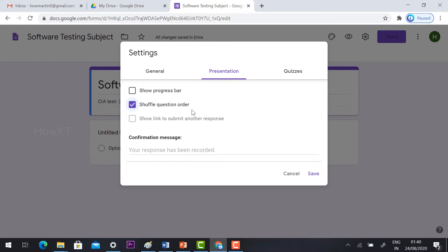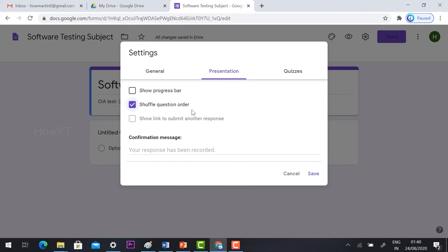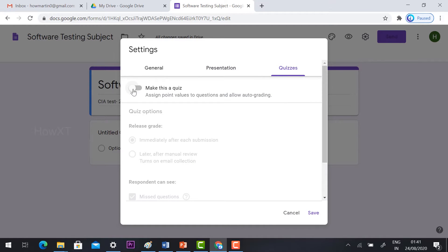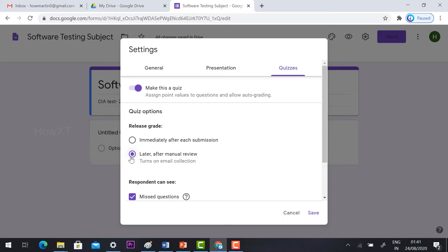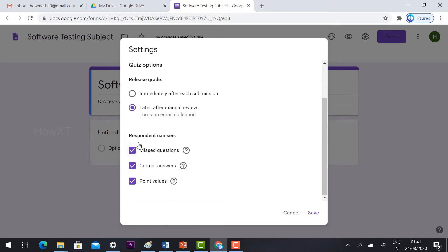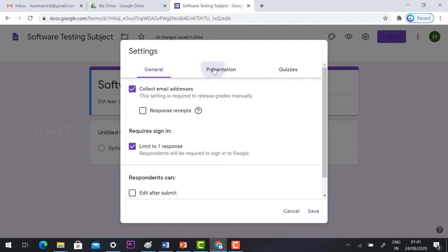Once you enable 'Shuffle question order,' it creates different arrangements of questions so students see questions in different positions — for example, one student's first question will be different from another's. Give the confirmation message 'You have completed your test.' Then go to the Quiz option, hit 'Make quiz,' set grade release, and enable manual review so staff can see missed questions, correct answers, and point values.